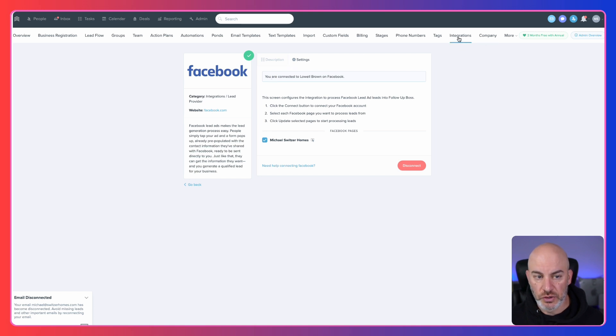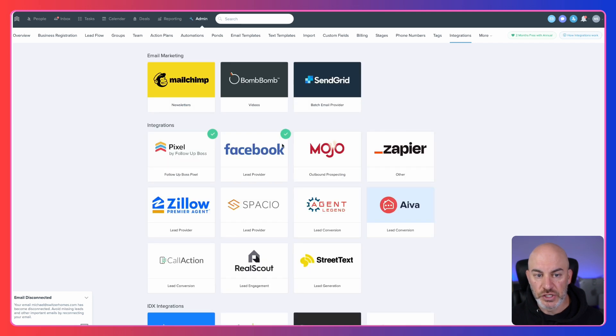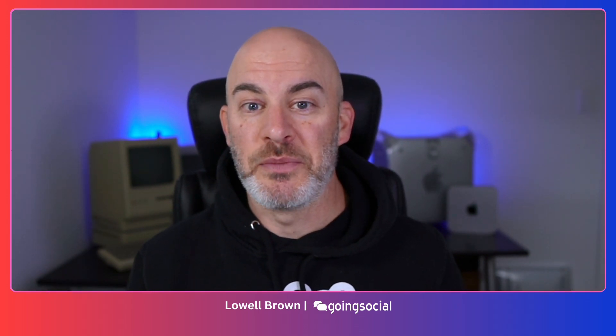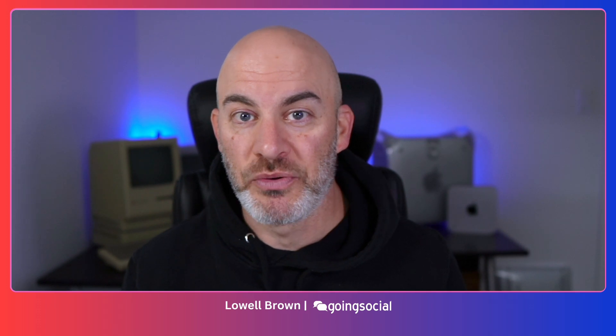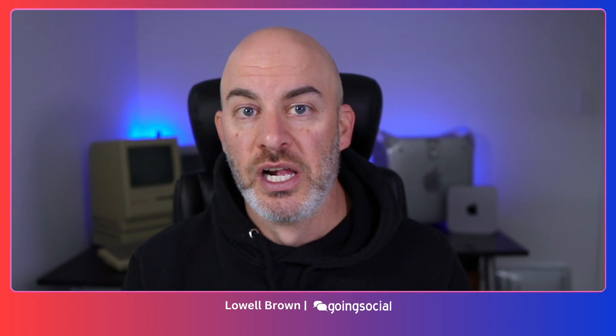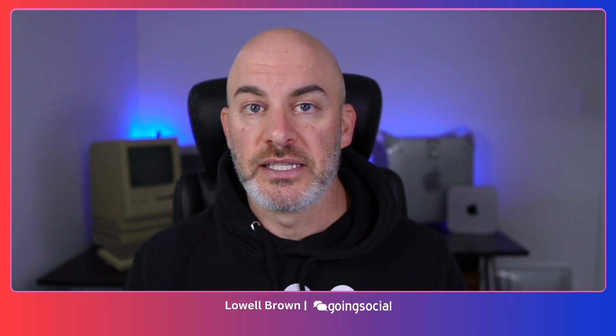Let's go back to Integrations and click on that again. Now you see that green check mark, which means we have connected Facebook to Follow Up Boss. That was pretty easy — easier than I thought, it happened a lot faster. Sometimes when I do these demos things don't go as planned, but it was straightforward with Follow Up Boss. We went through finding the integration section, connected Facebook, selected the right Facebook page and business account, gave permissions, and it was done.